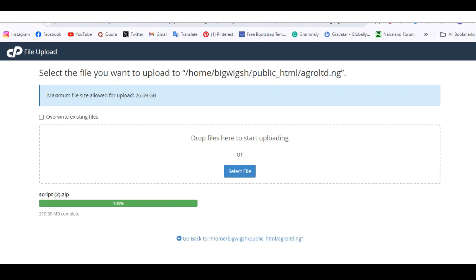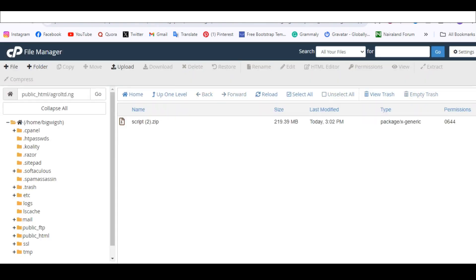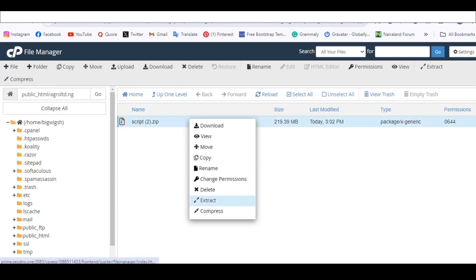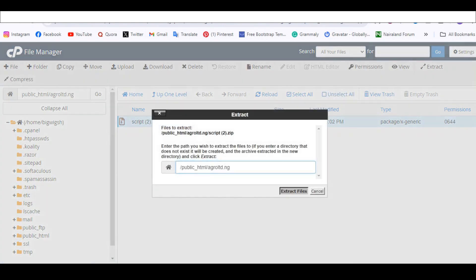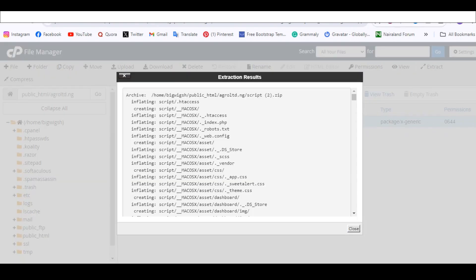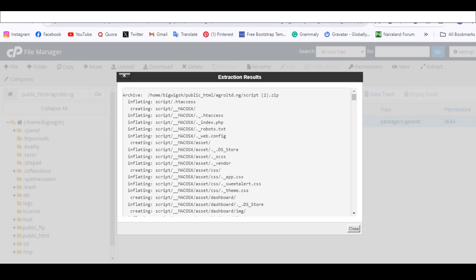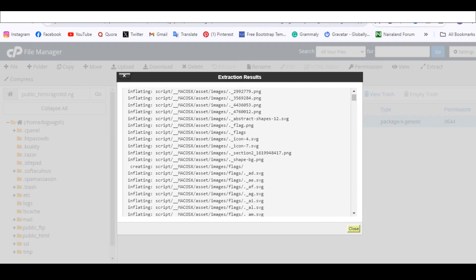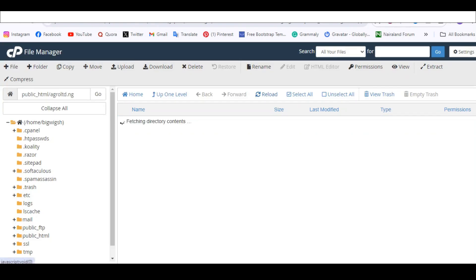The file is now completely uploaded. The next thing is to click Go Back Home, and you'll be taken back to where your file is. Then extract the file — click Extract and extract it. Once it's done, click Close, then Reload, and you'll see it appear in your file manager.